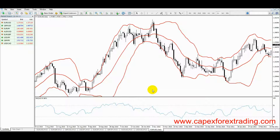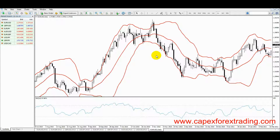Welcome back to capexforextrading.com. In this video we're going to discuss Bollinger Bands and we're going to focus on how they are used when we trade trends and how they are used when we trade reversals.